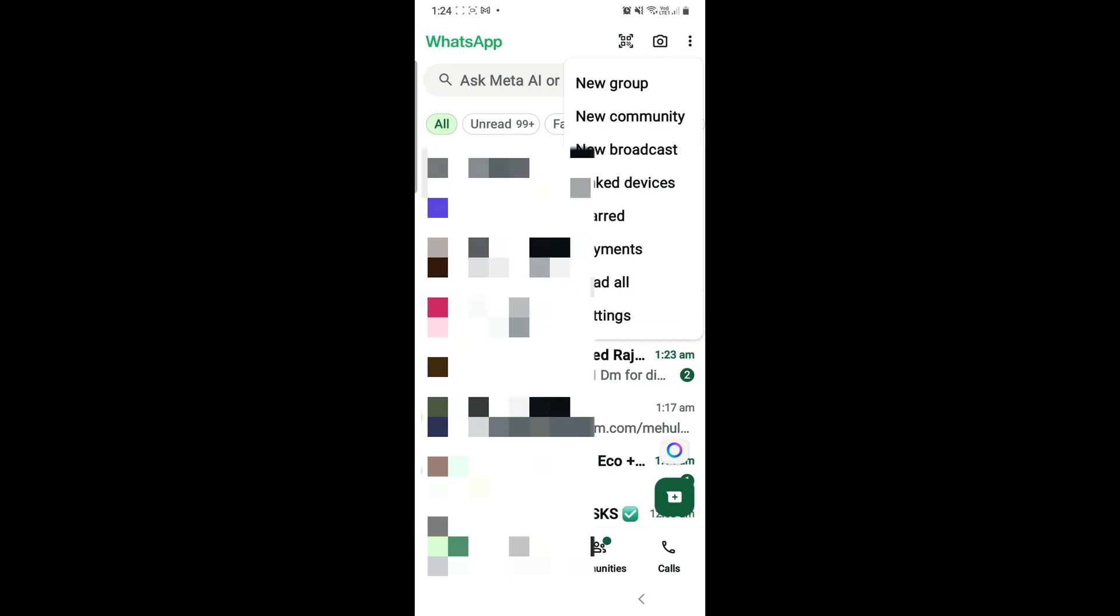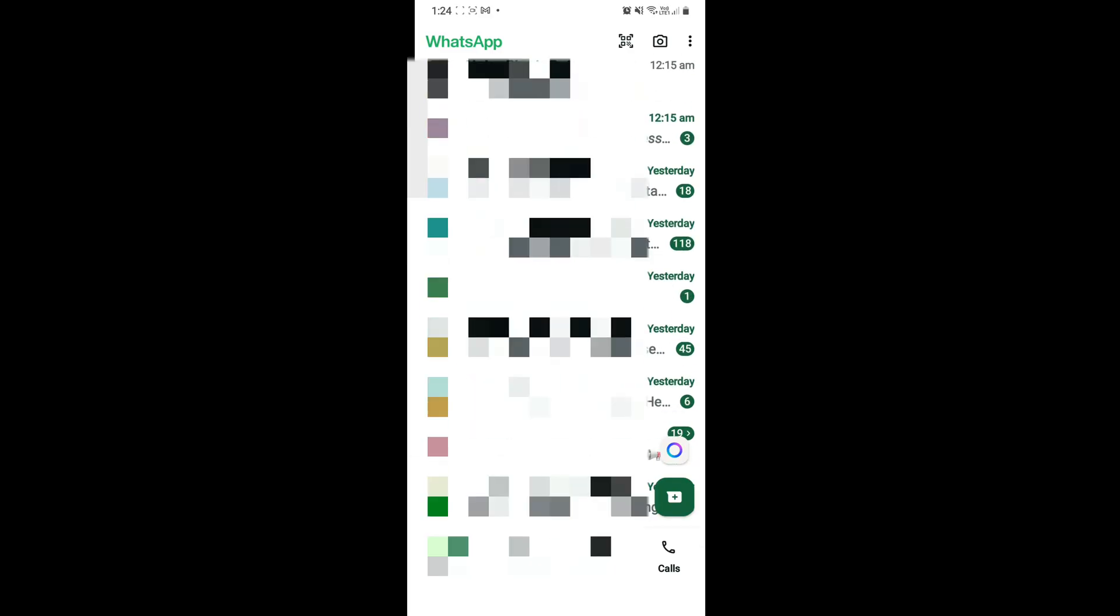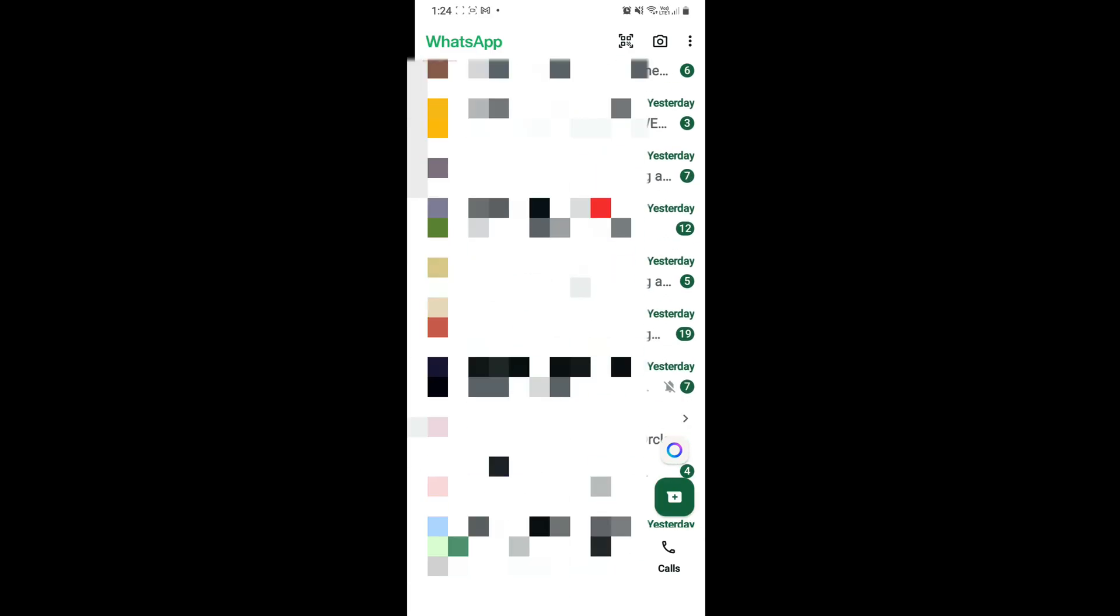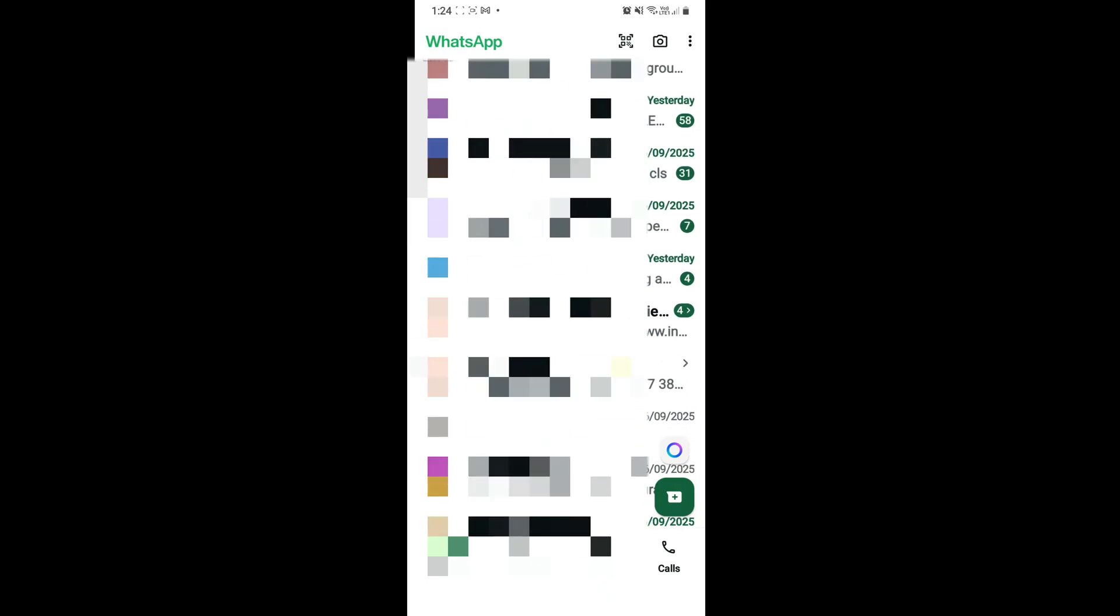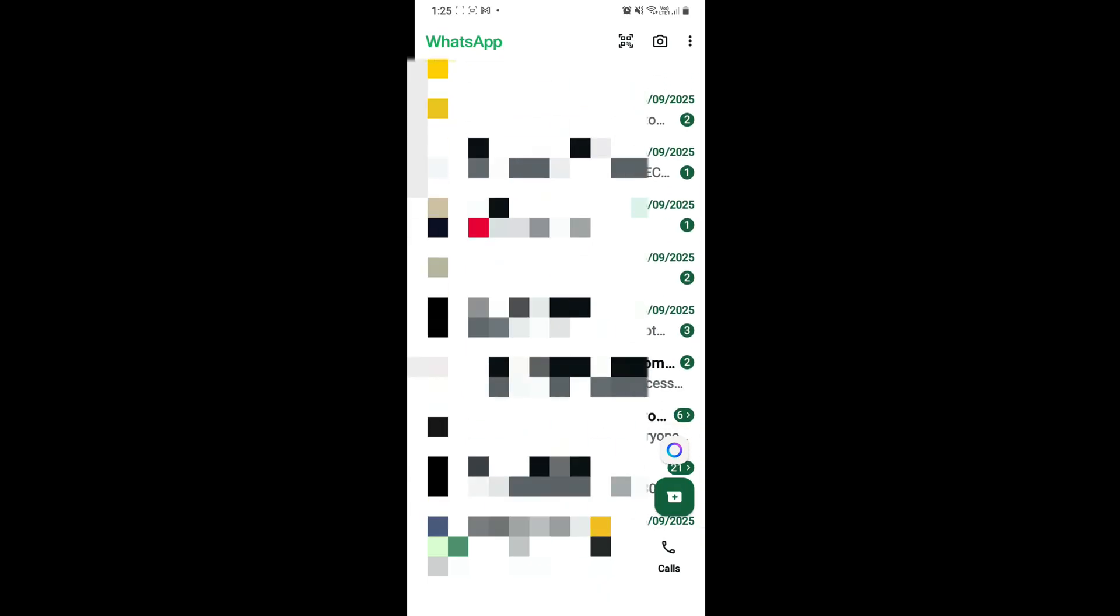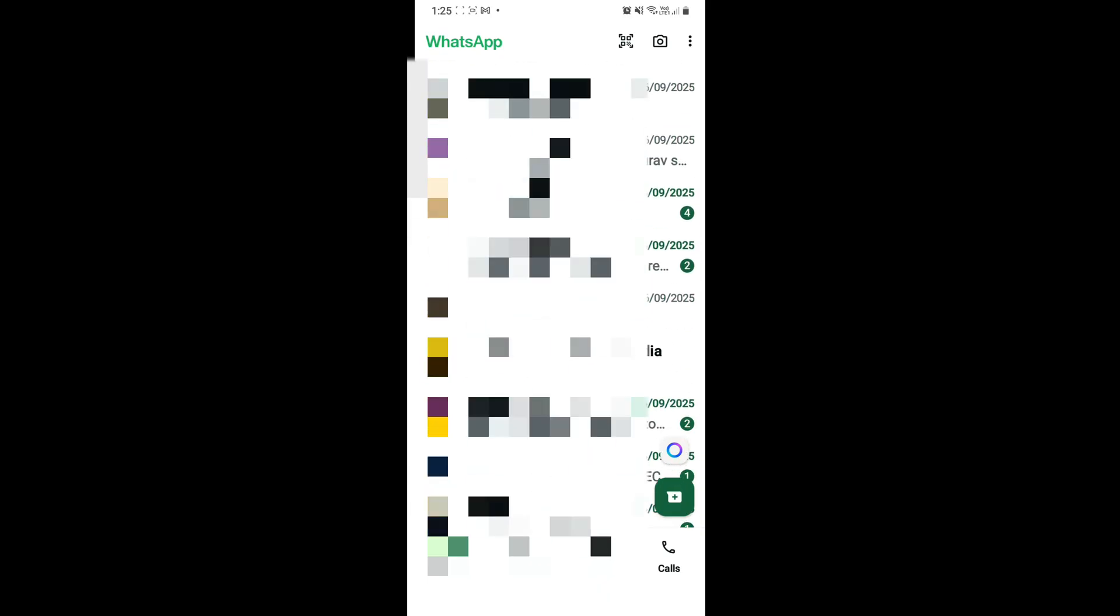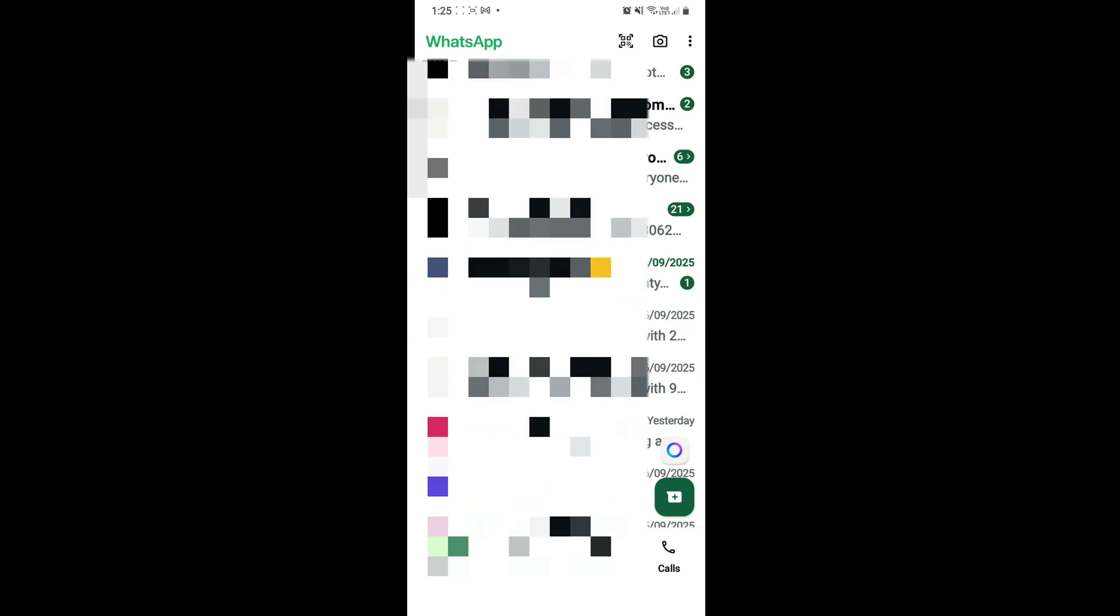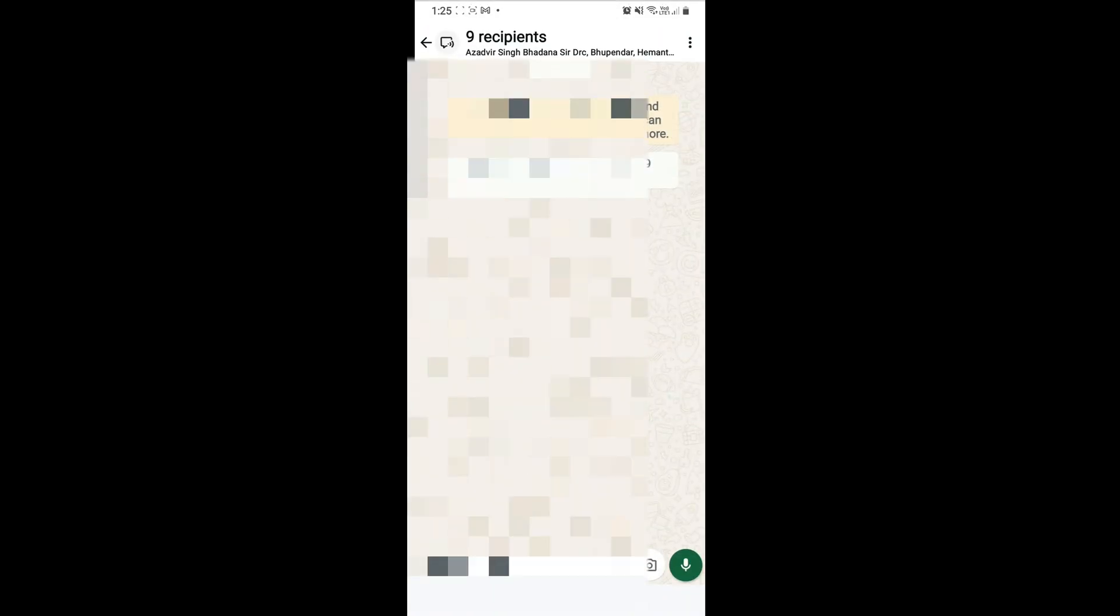I'm going to show you an example of a broadcast list where I have 9 to 10 contacts in the list. You can see that if I send them something, everyone will get it. I'm going to tell you how to create this amazing feature. Must try it.